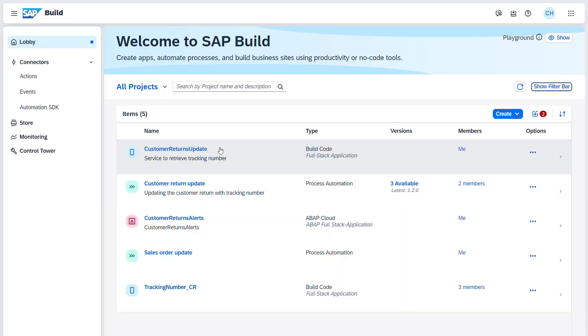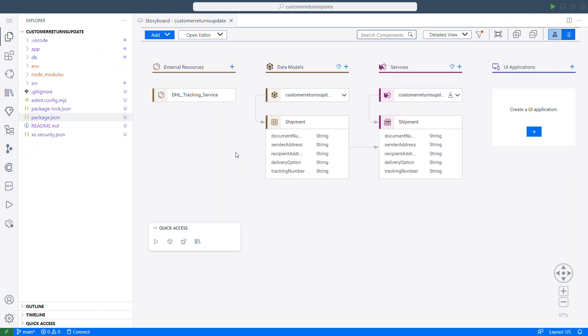From the SAP Build Lobby, I can open my SAP Build Code project. From here, I've already created the data model and the service model, added the tracking number, and added the external service to the project. So now let's add the app logic together.